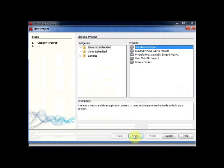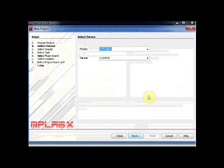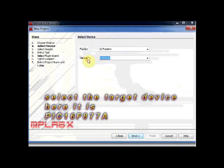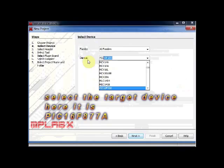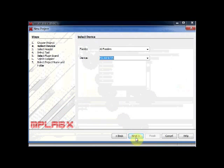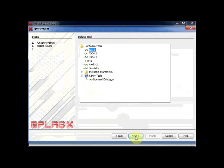Now you have to select the device. Select as PIC16F877A. You can straight away type in the device or from the drop down you can select PIC16F877A. Click on Next.